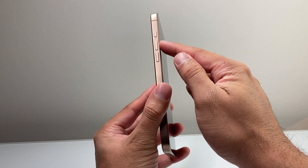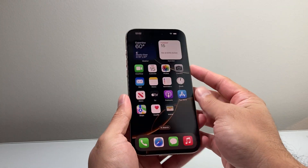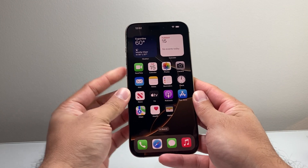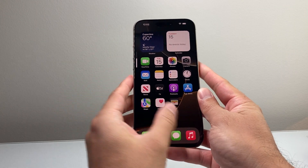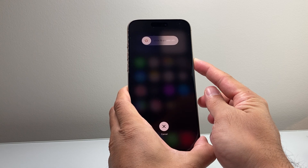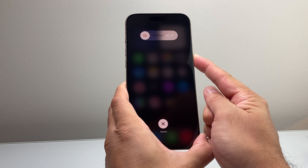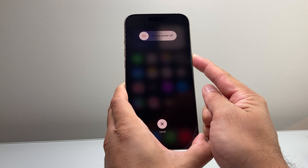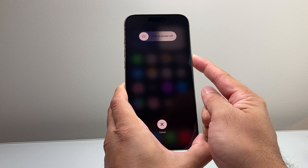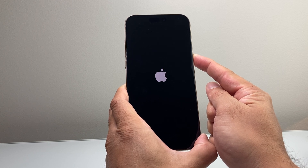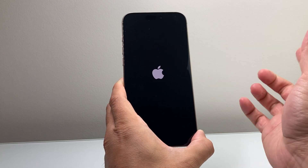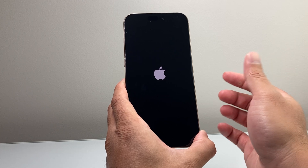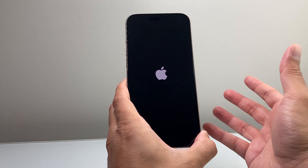Quickly press and release the volume up button, then quickly press and release volume down, and then hold on to the side button until the screen goes completely black and the Apple logo appears. Once you see that, let go of the side button — that is going to do a forced restart.